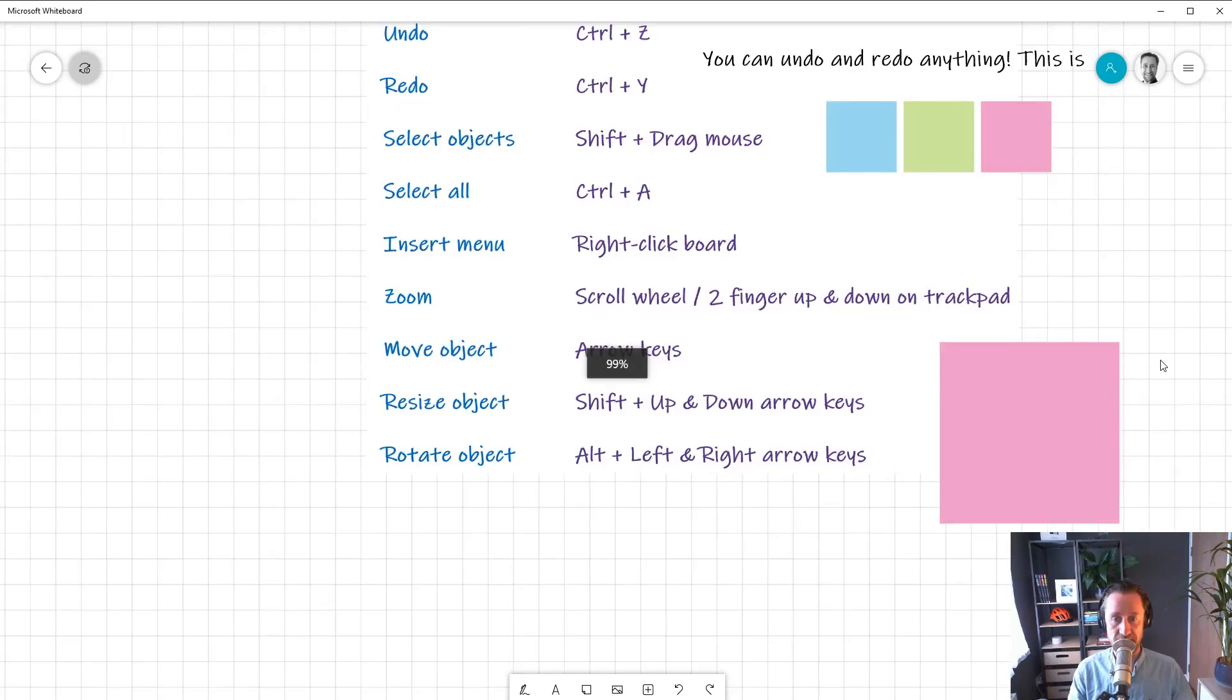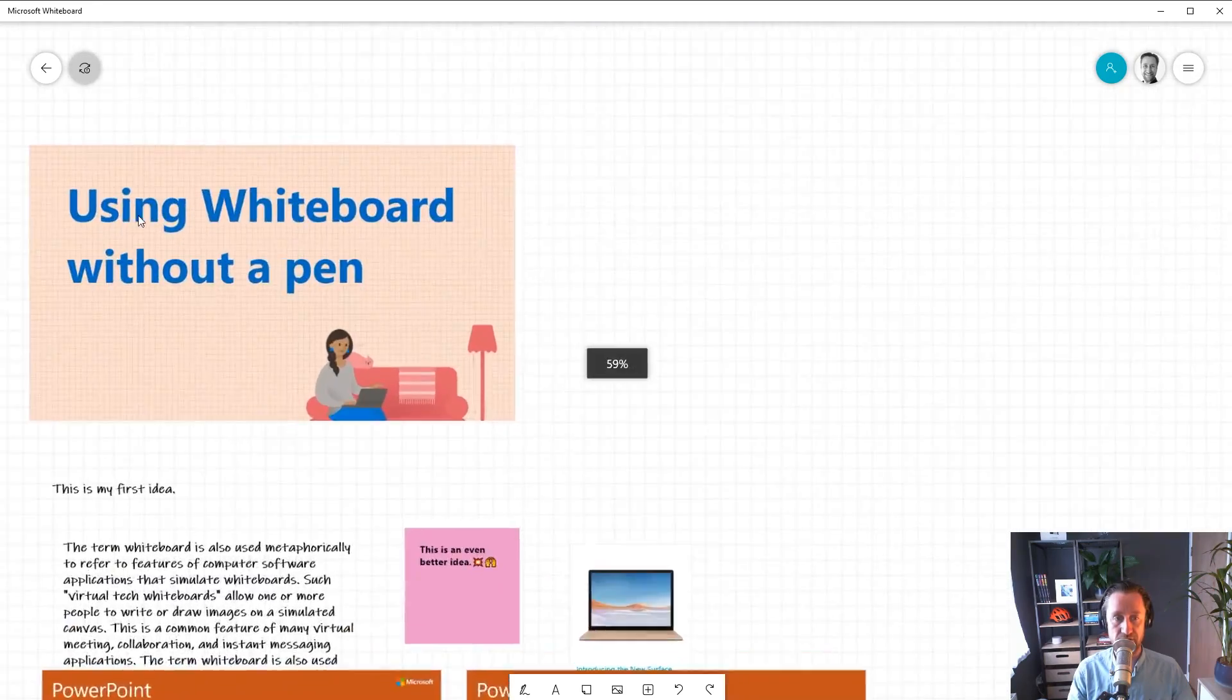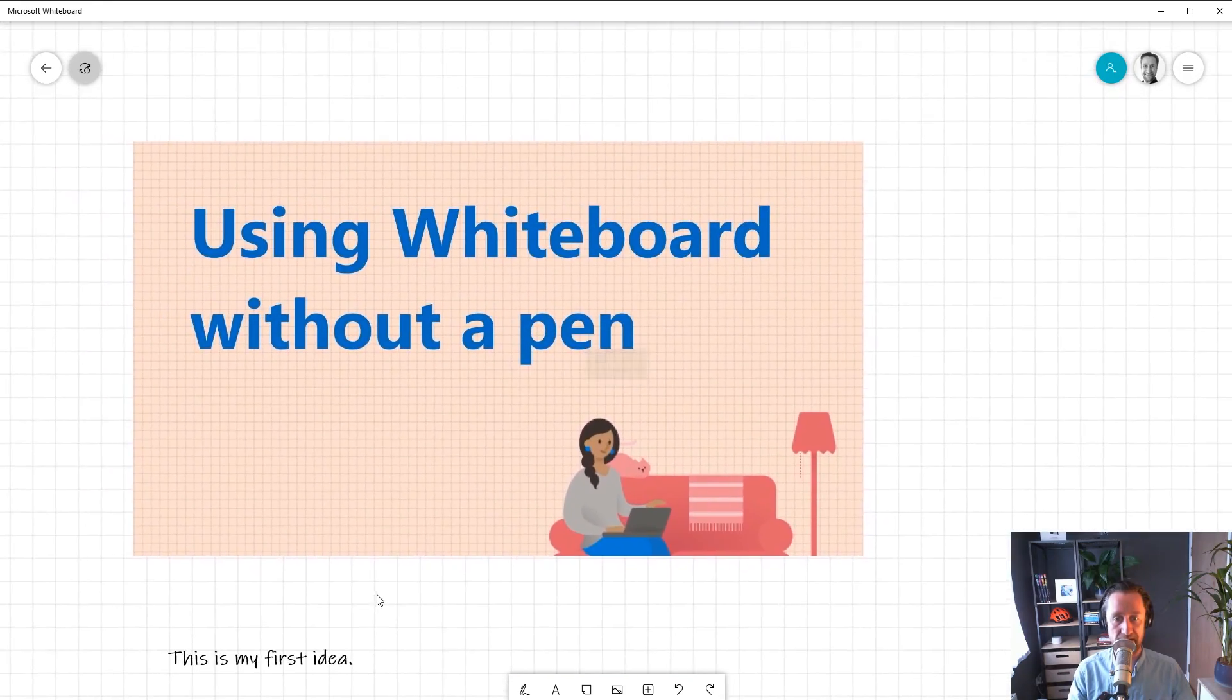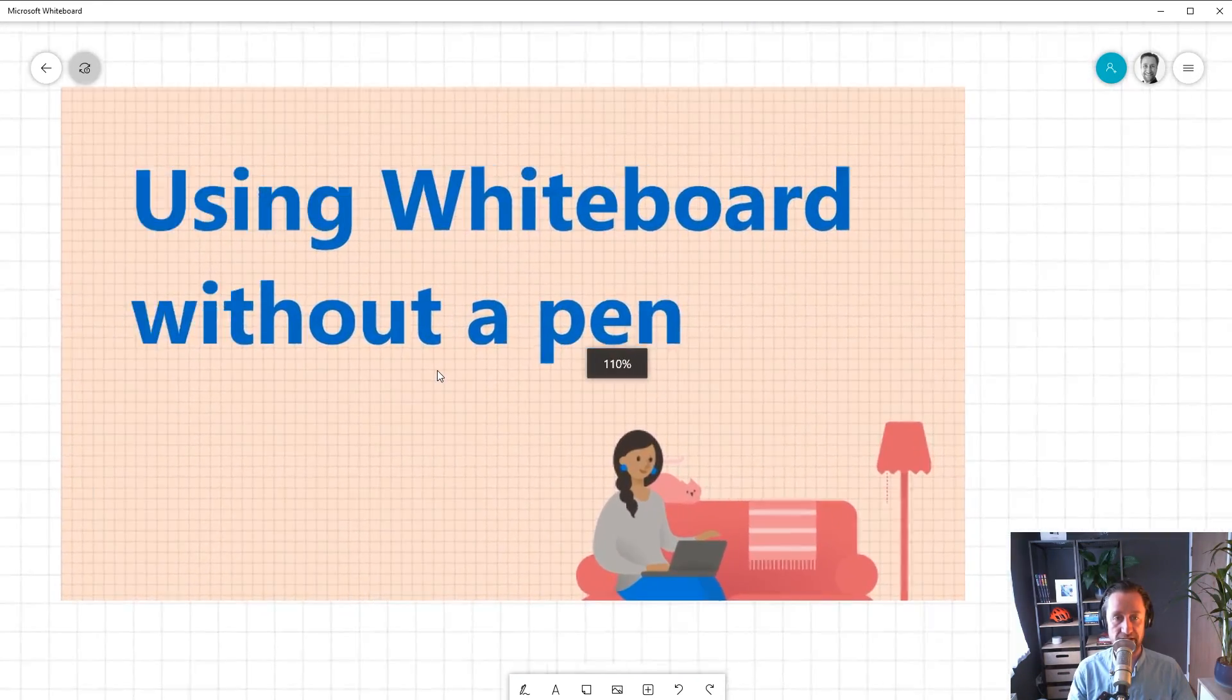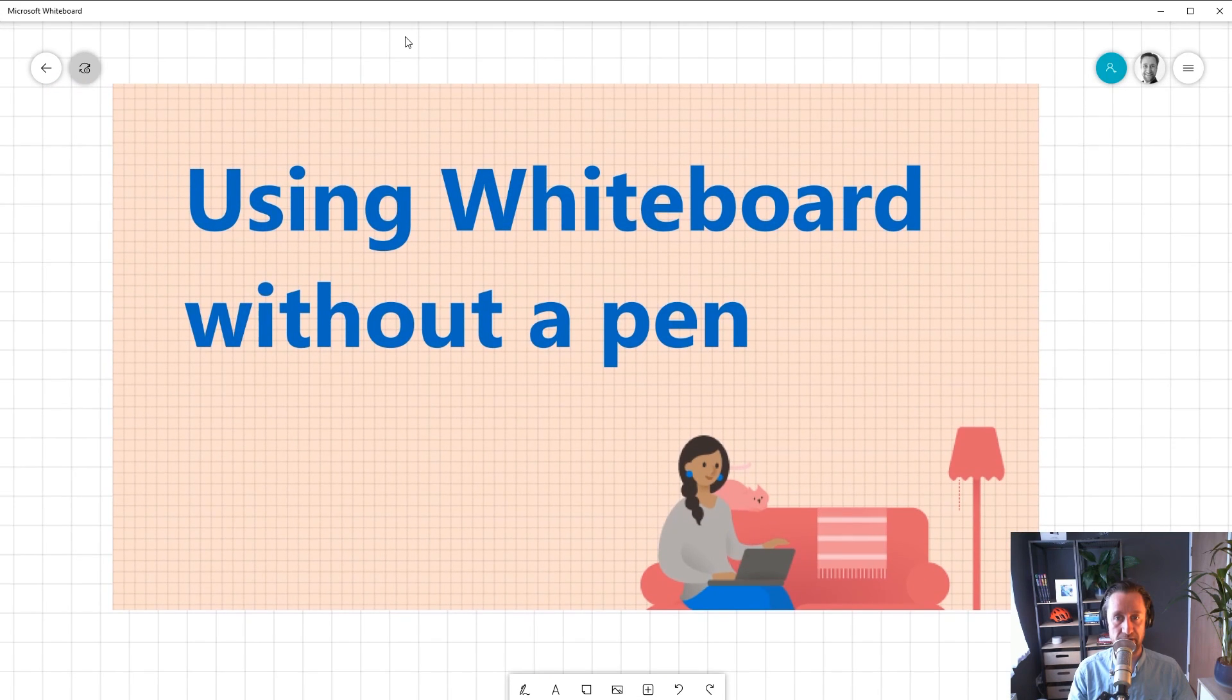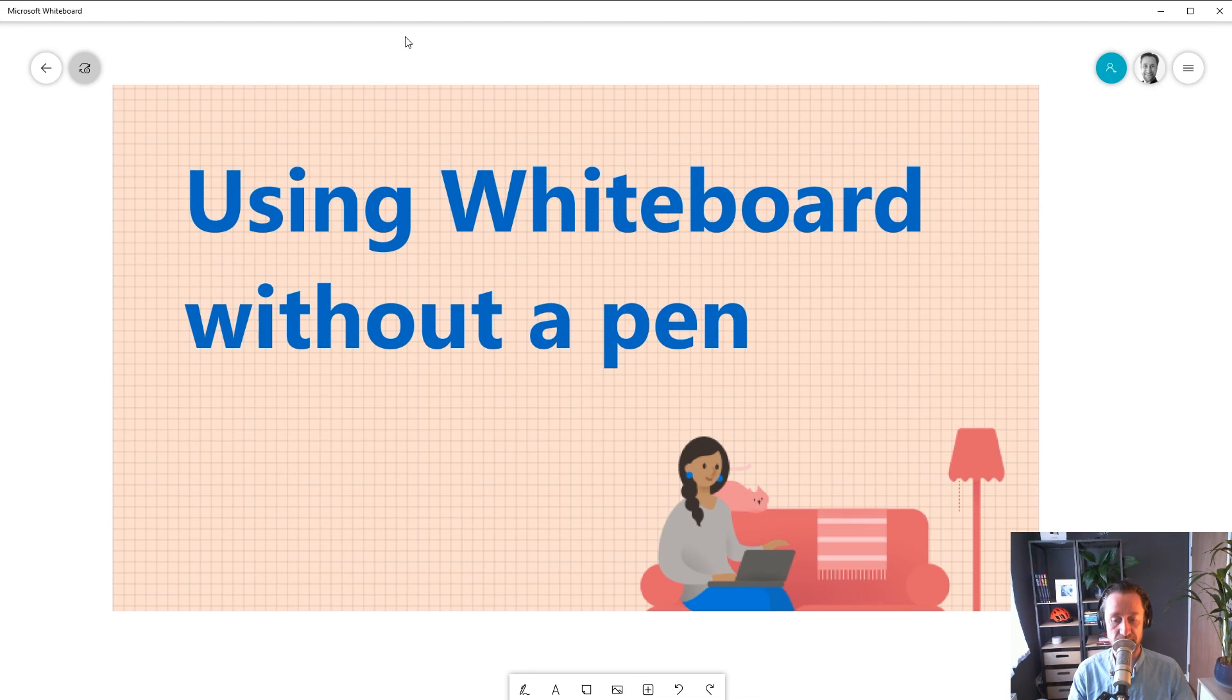Okay, so today we have focused on how to use Microsoft Whiteboard without a pen. Hopefully, you have learned a thing or two here about ways to use the powerful features in Whiteboard and to use them as efficiently as possible. Thank you.